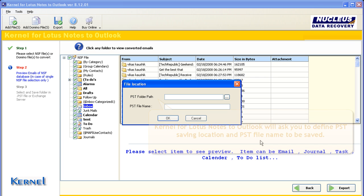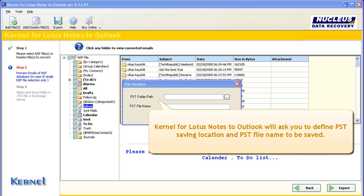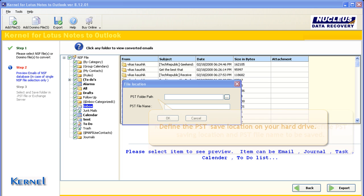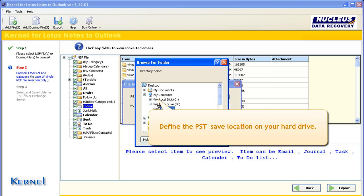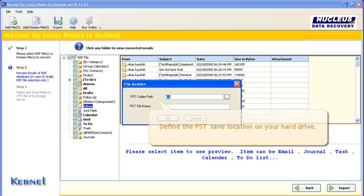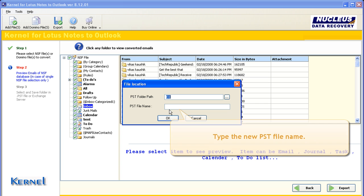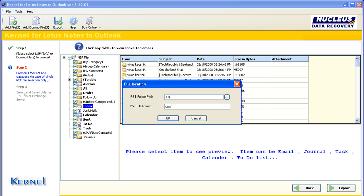Click OK to proceed the saving process. Kernel for Lotus Notes to Outlook will ask you to define the PST saving location and PST file name to be saved. Define the PST save location on your hard drive. Type the new PST file name. Click OK.